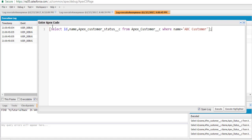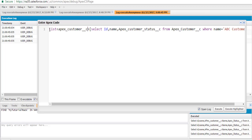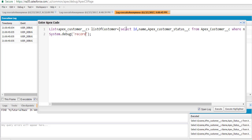This is the general query we have written so far. This query is going to return the ID, name and the customer status for the ABC customer. We might have multiple ABC customers, so let's go ahead and put the result into a list of type Apex customer, because we are retrieving customer records. We'll name the list 'list of customers' and use a debug statement to display the results — 'the records are' — then display the value of the list.